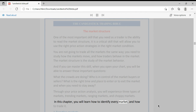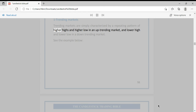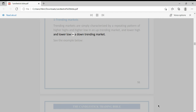In this chapter you will learn how to identify every market type and how to trade it. Trending markets are simply characterized by a repeating pattern of higher highs and higher lows in an uptrending market, and lower highs and lower lows in a downtrending market.